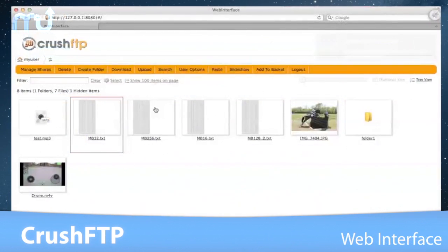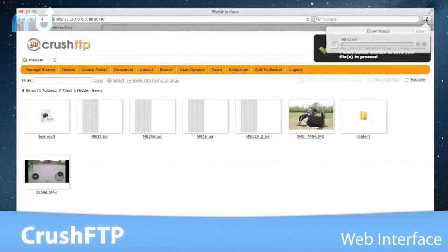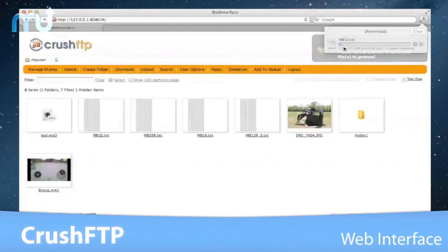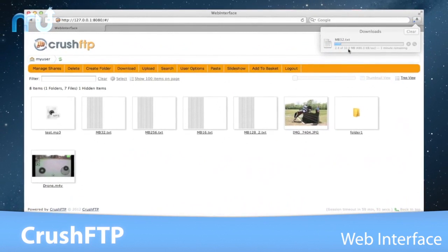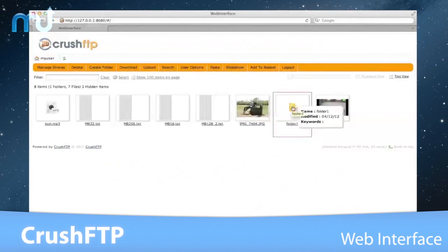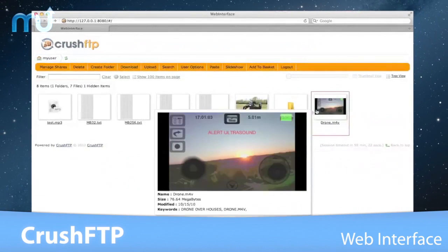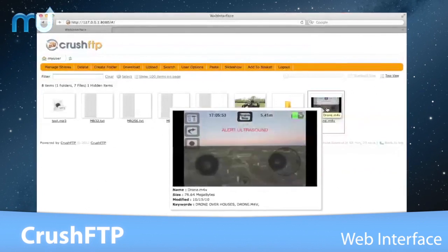The web interface allows for simple file transfers with only the use of a web browser. All major browsers are supported, and the colors, logos, and style can be completely customized.